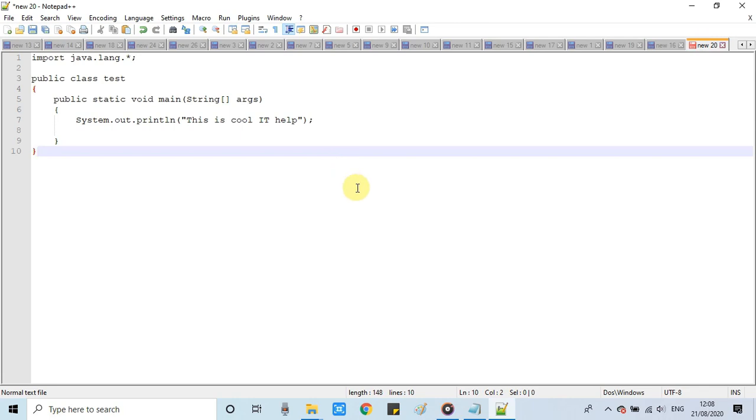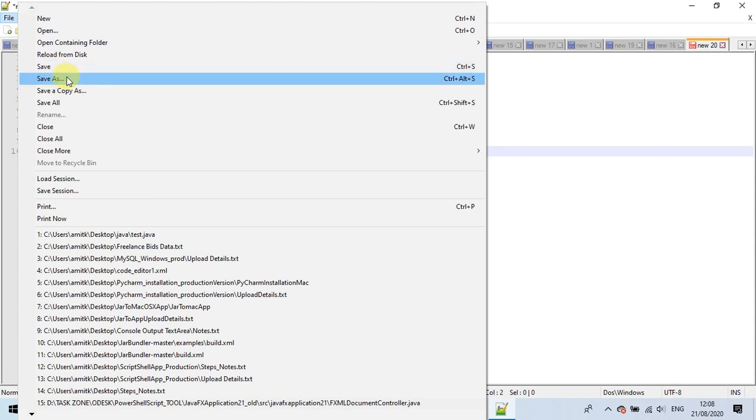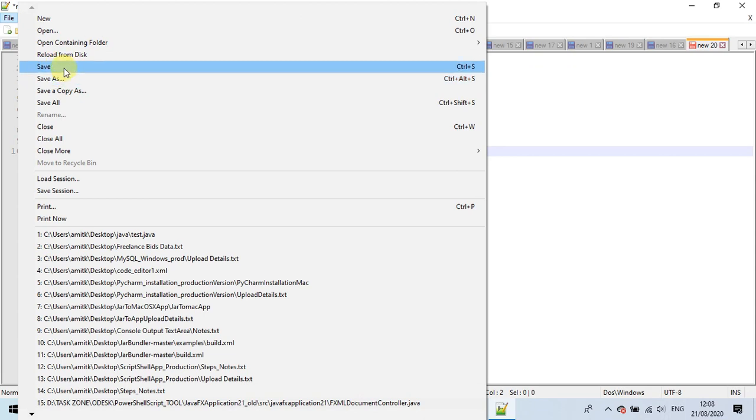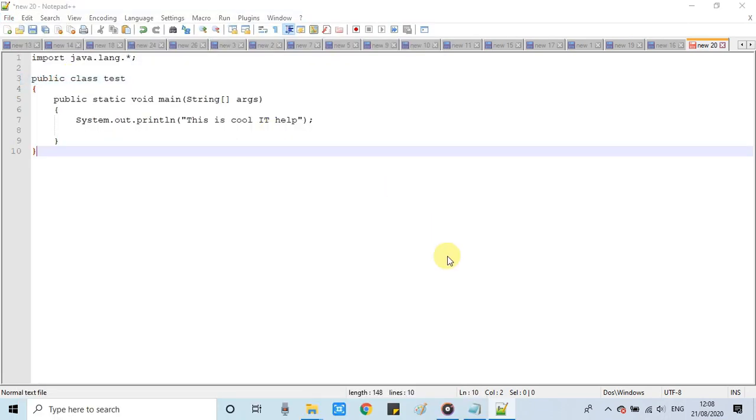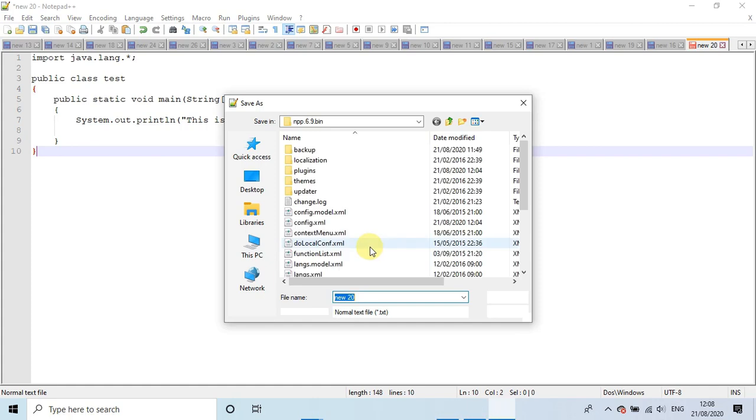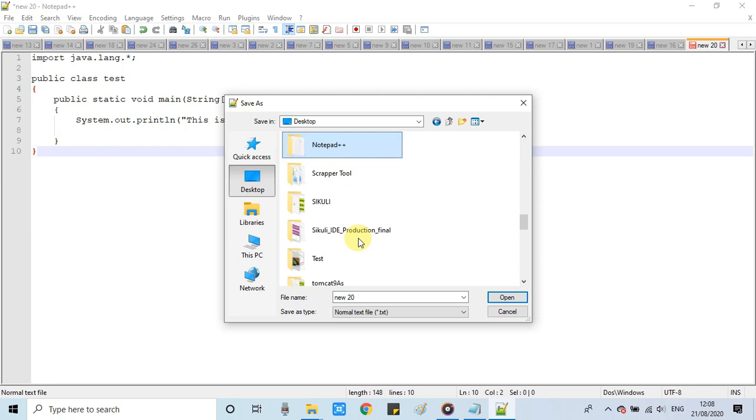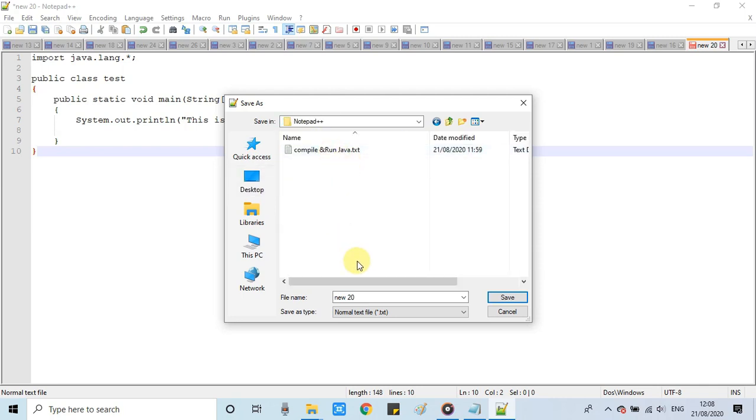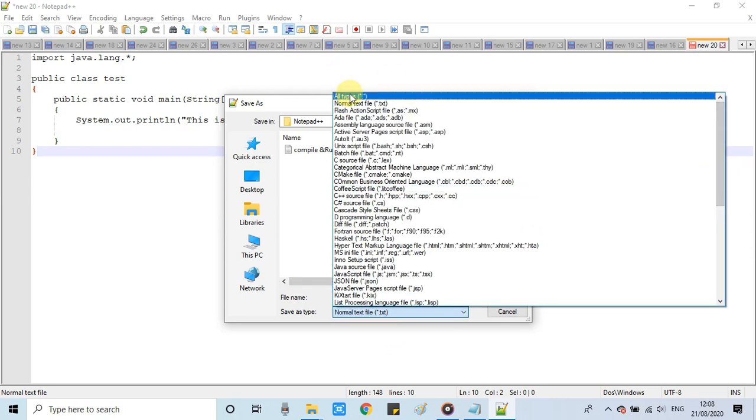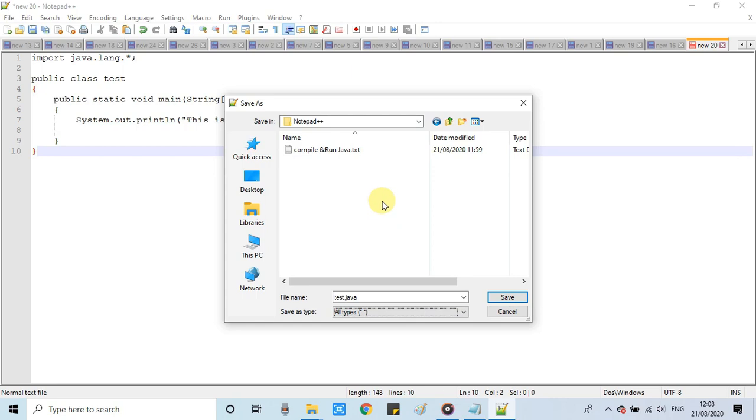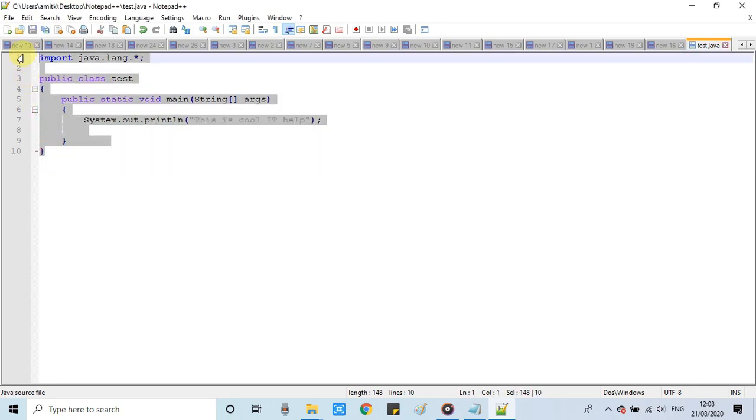I have already written this. This is the Test class and only a single statement, system.out.println, is there. Now we will save this file with a .java extension. I suggest you create one folder on the desktop and then place this file inside that folder. My folder is Notepad++ and I will give this file name the same class name, test.java, and our class is Test. Save with the .java extension. The file is saved.